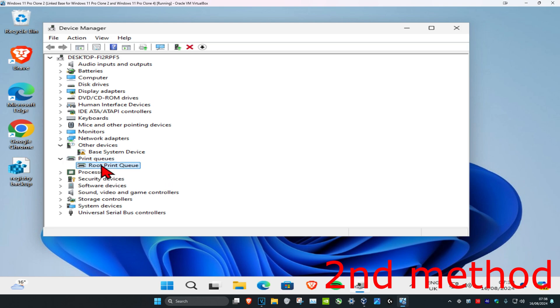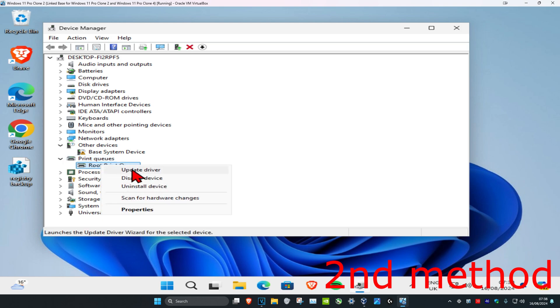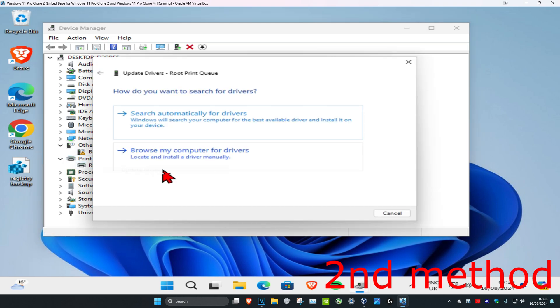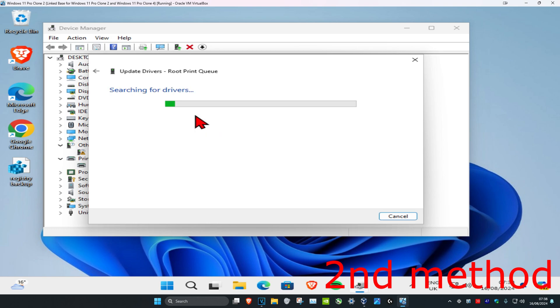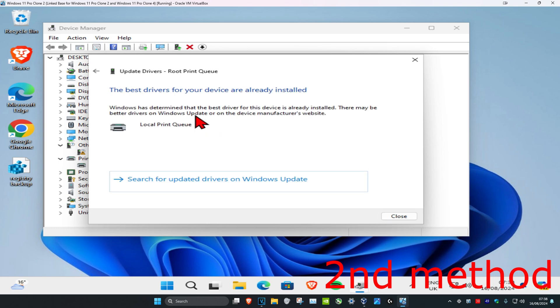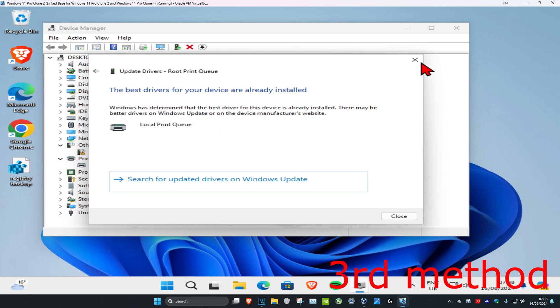Right-click on your device and click on 'Update Driver,' then click on 'Search Automatically for Drivers' to make sure you have the best drivers installed for your device.